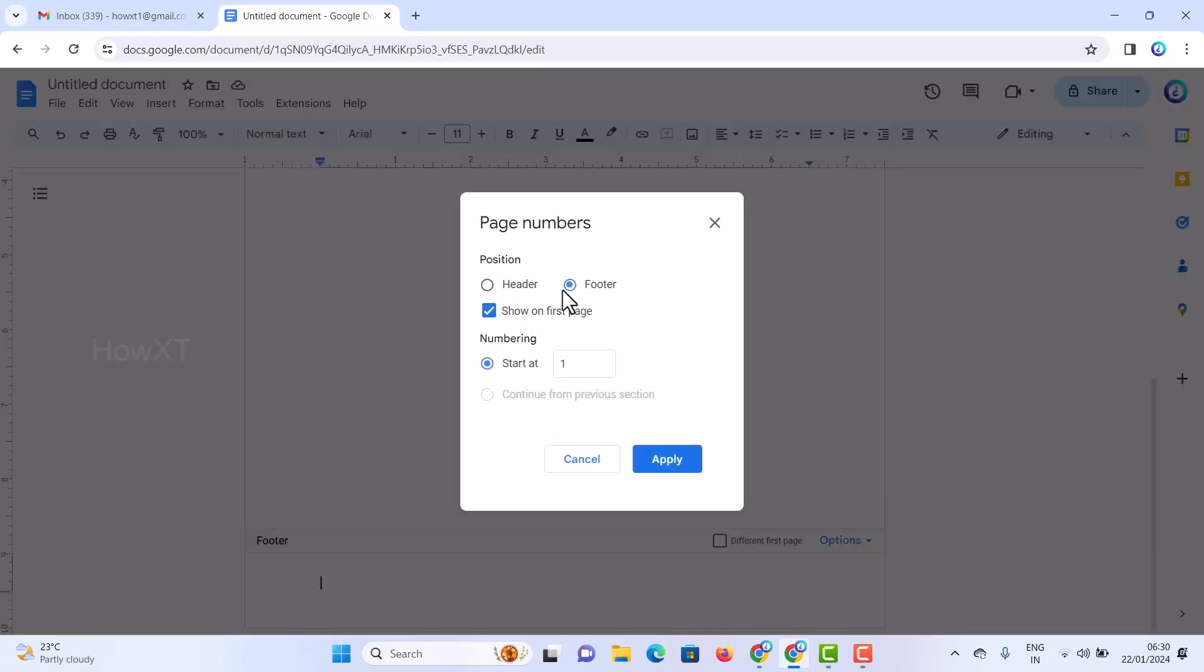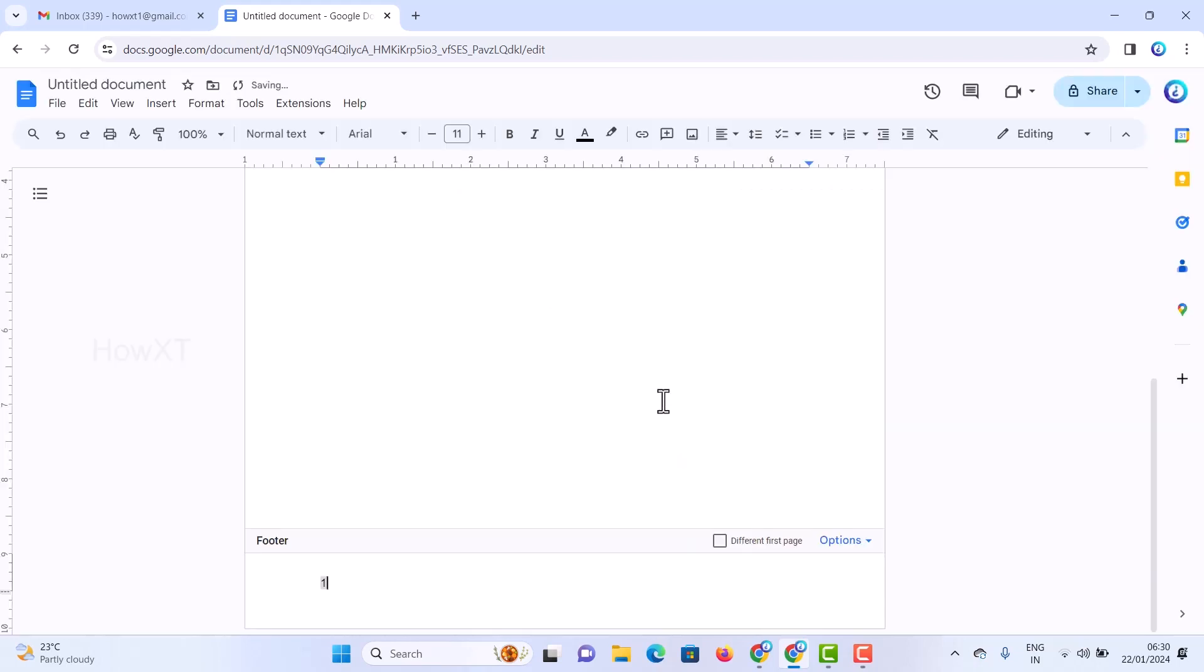The page number will be in the footer. If you want to show first page, you can enable it and start with number one. I'll click here to apply. The footer will be automatically added with page number one. I'll also add a confidential message like 'Hovext.in' website.